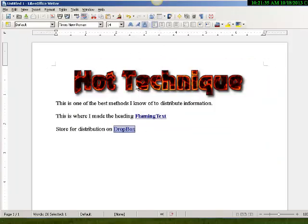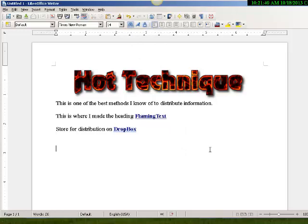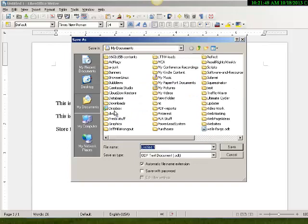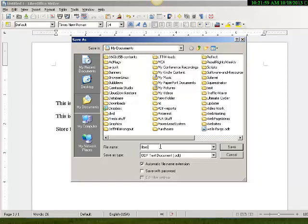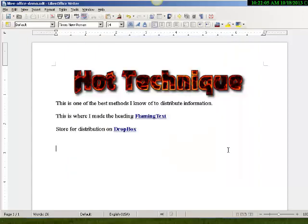I can make it bold. So you can see you just keep playing around with it until you get exactly what you want. And then when you're done you come up here and save it. Just click that little down green arrow there. Save it someplace on your computer. We'll call this LibreOffice demo and I'm going to save that.